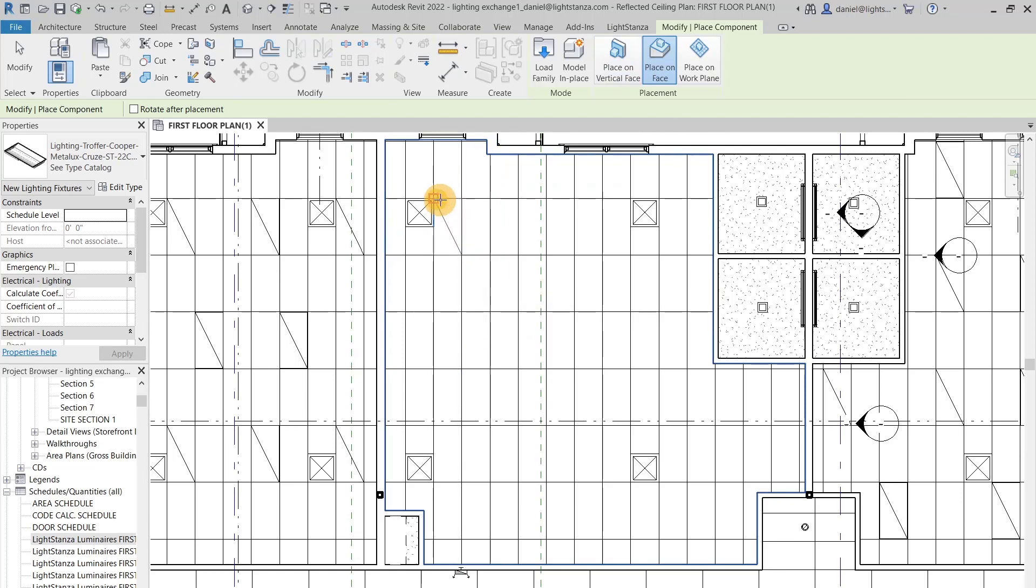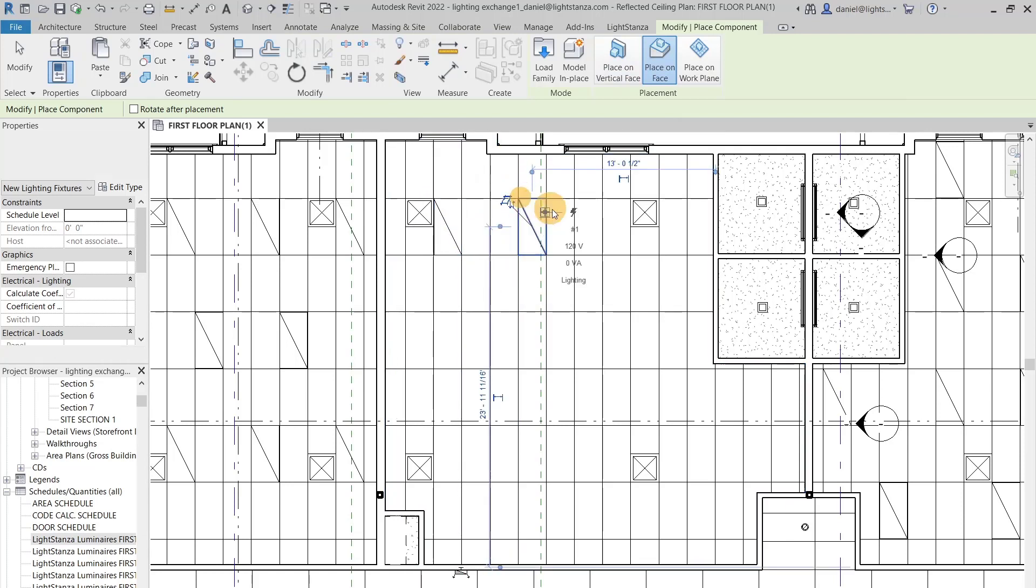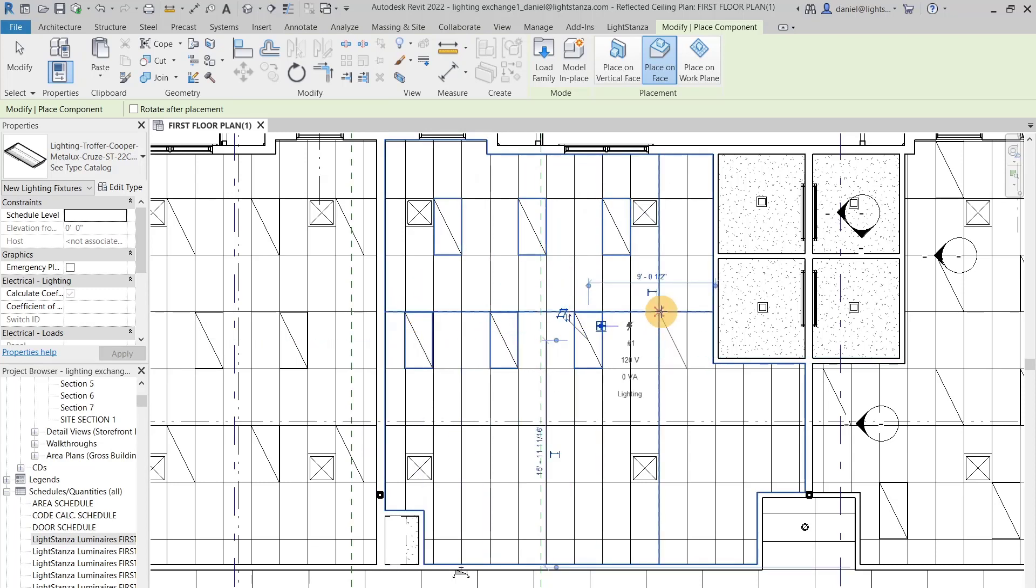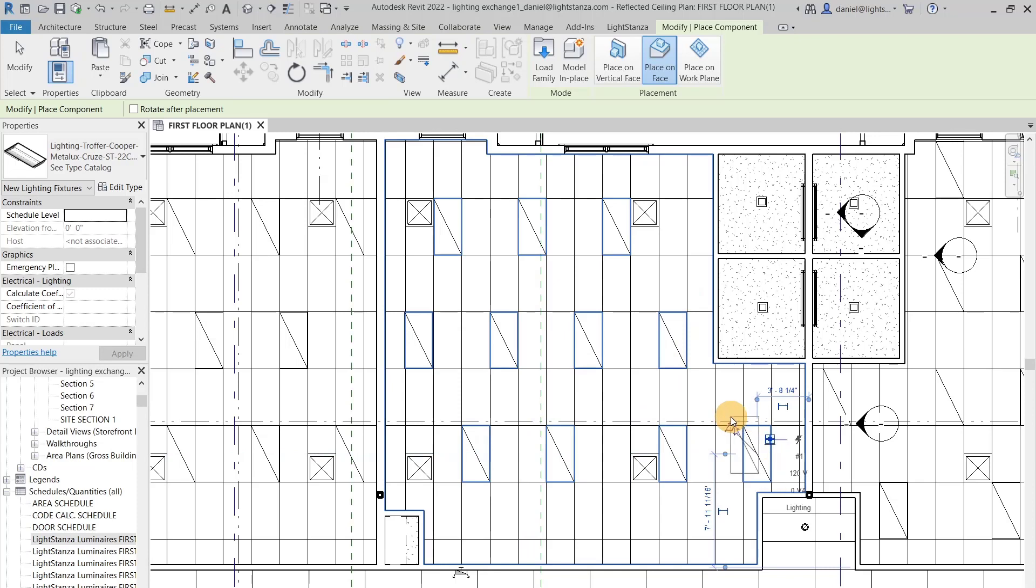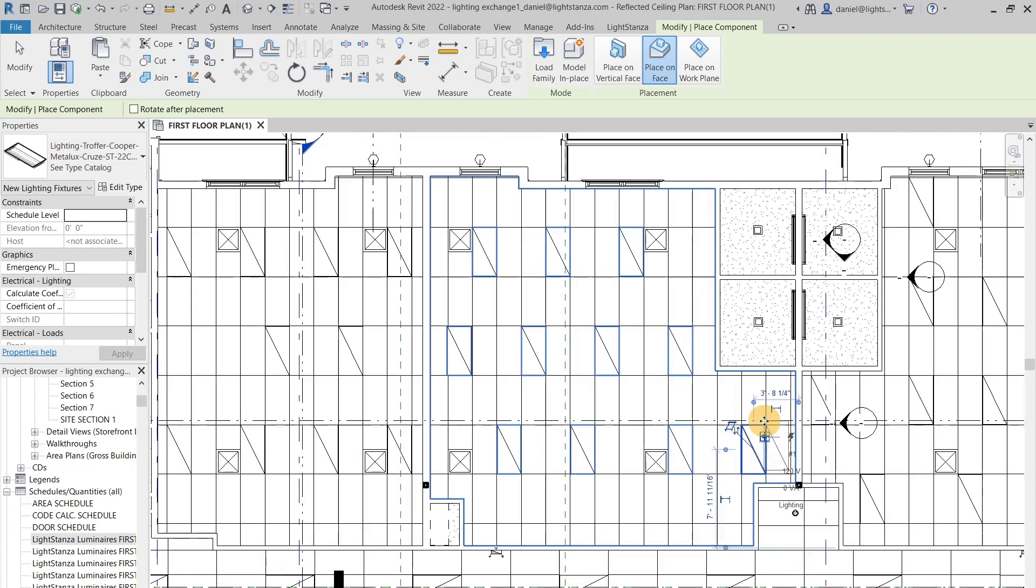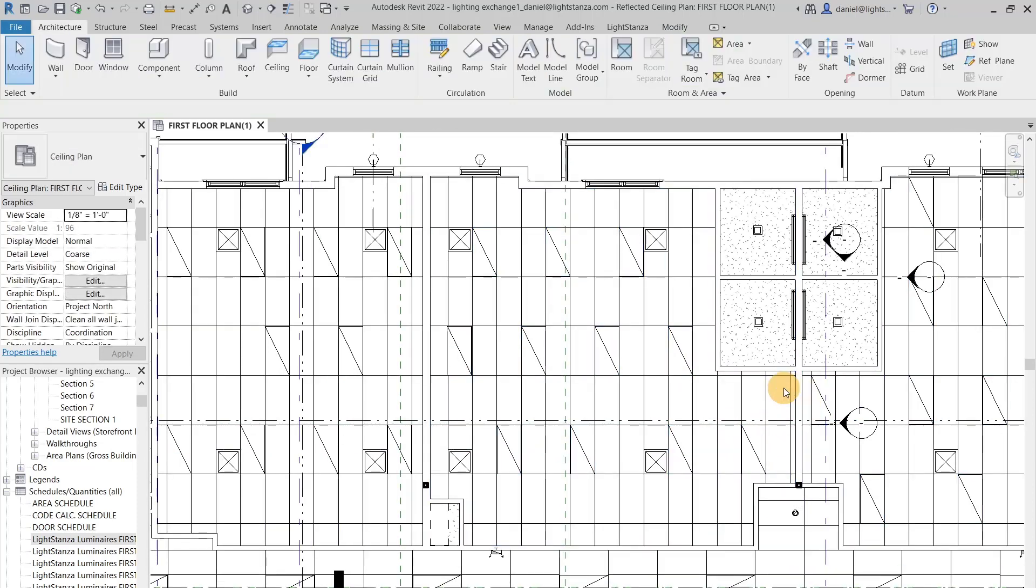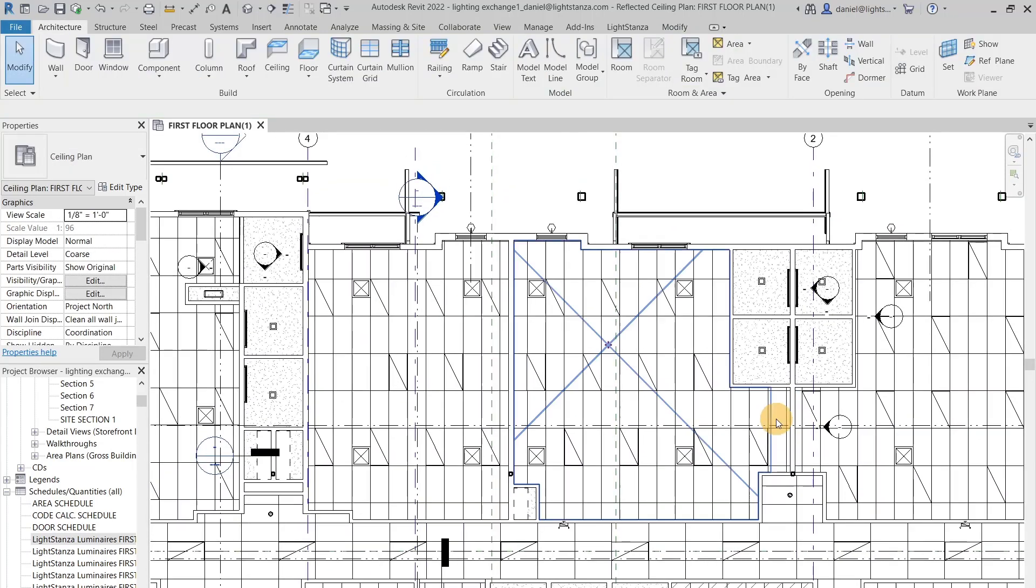It will just snap to whatever space you want it at. And that is how you can place your own fixtures in Revit.